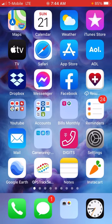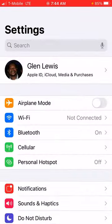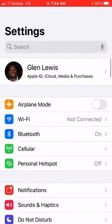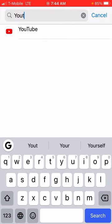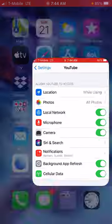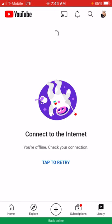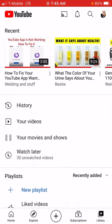Go to your Settings and find YouTube. You can go into the search and type 'YouTube' — start typing and you'll see the app right there. Click on it, and down here it says 'Cellular Data' — turn it on. Now go back to YouTube, and there you go, you're connected.